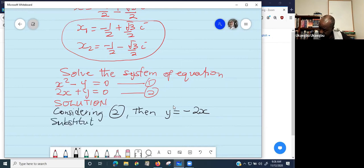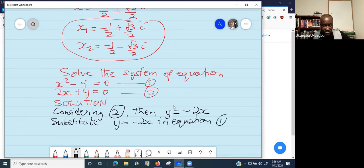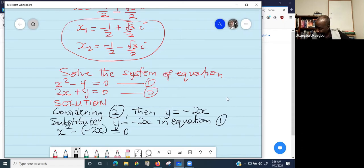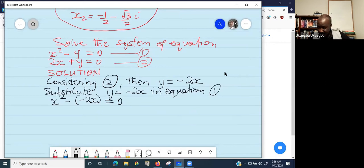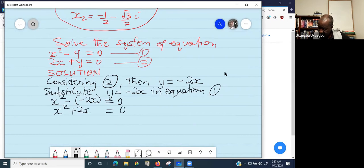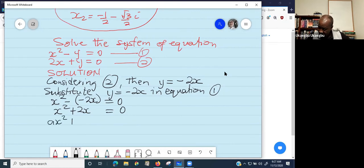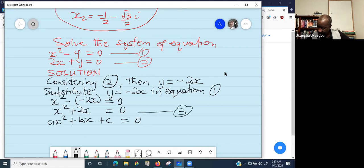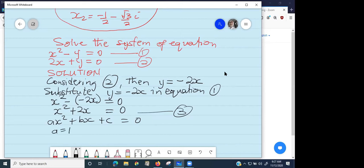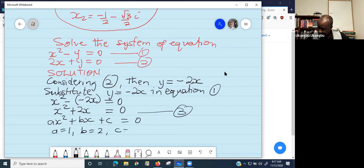Substitute Y equals negative 2x into equation one. We are going to get x squared minus bracket negative 2x equals zero. Negative times negative is positive, so the equation becomes x squared plus 2x equals zero. This is a quadratic equation because it is of the form ax squared plus bx plus c equals zero. In this case, A is 1, B is 2, and C is zero.